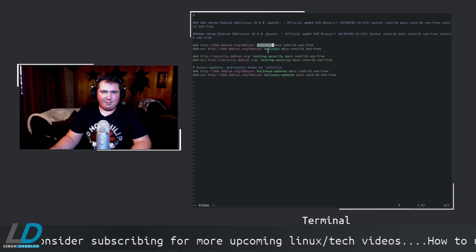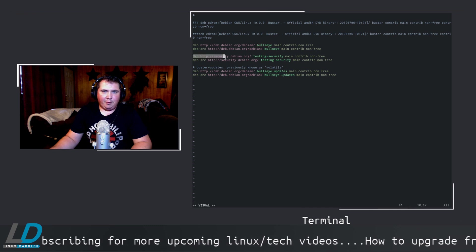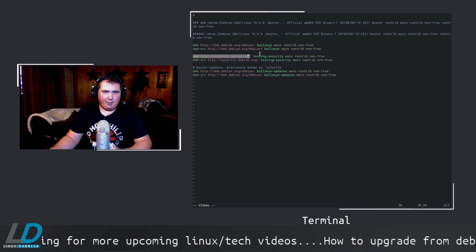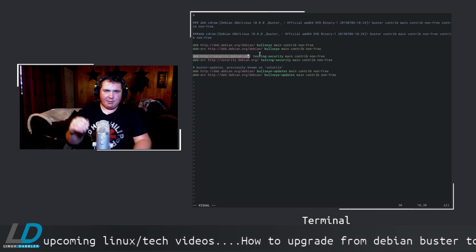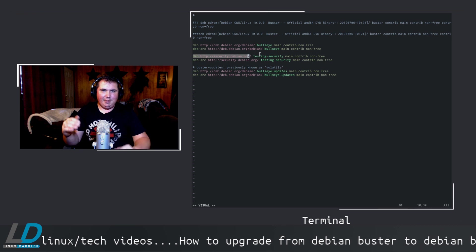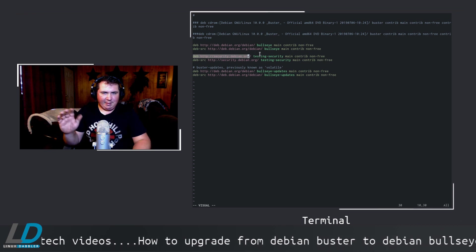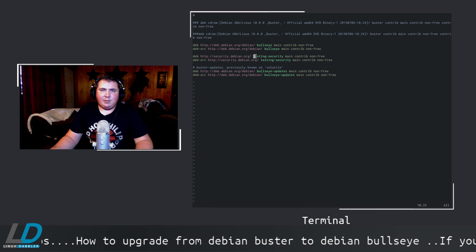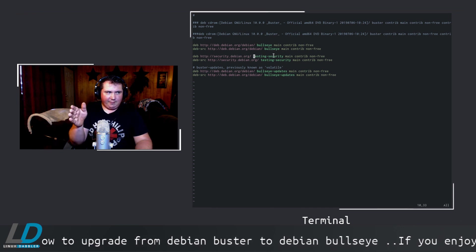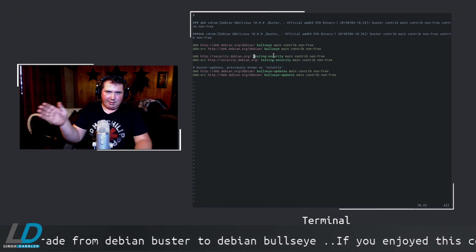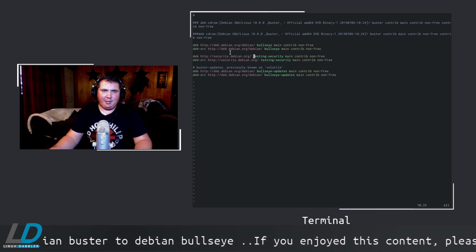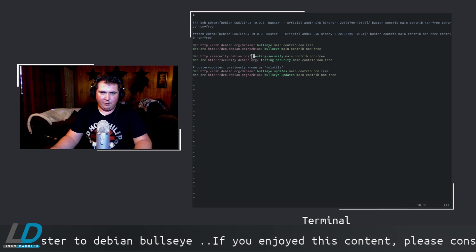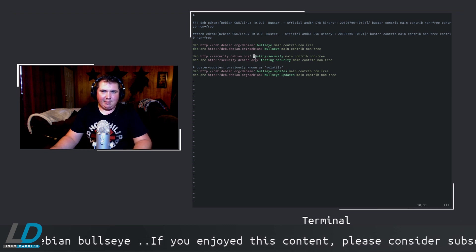If you just change buster to bullseye in these security lines, you're going to get some errors and it's not going to be a fun time. So go to where in your file it says buster-security, delete all the way back to security.debian.org/, then type testing-security. Then add main contrib non-free if you choose.